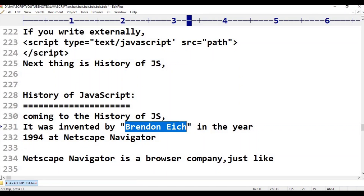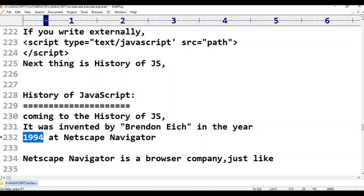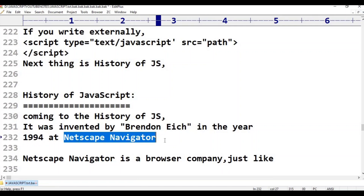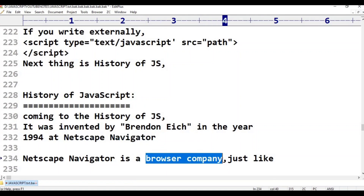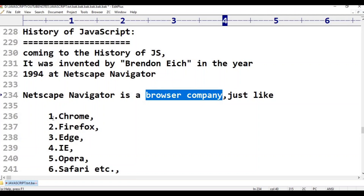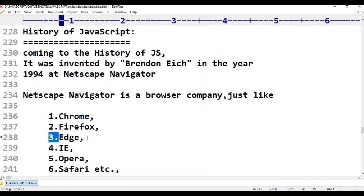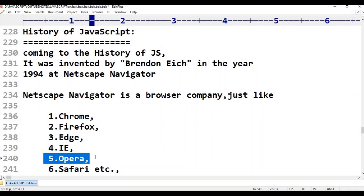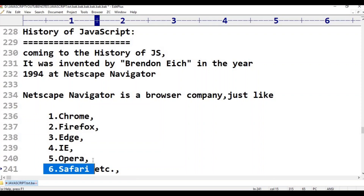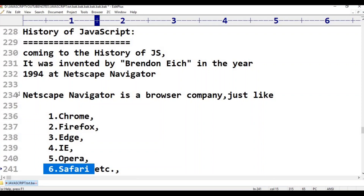In the year 1994, Netscape Navigator was a browser company — just like today we have Google Chrome, Firefox, Mozilla, Microsoft Edge, Internet Explorer, Opera, and Safari. In that era, the browser was Netscape Navigator.